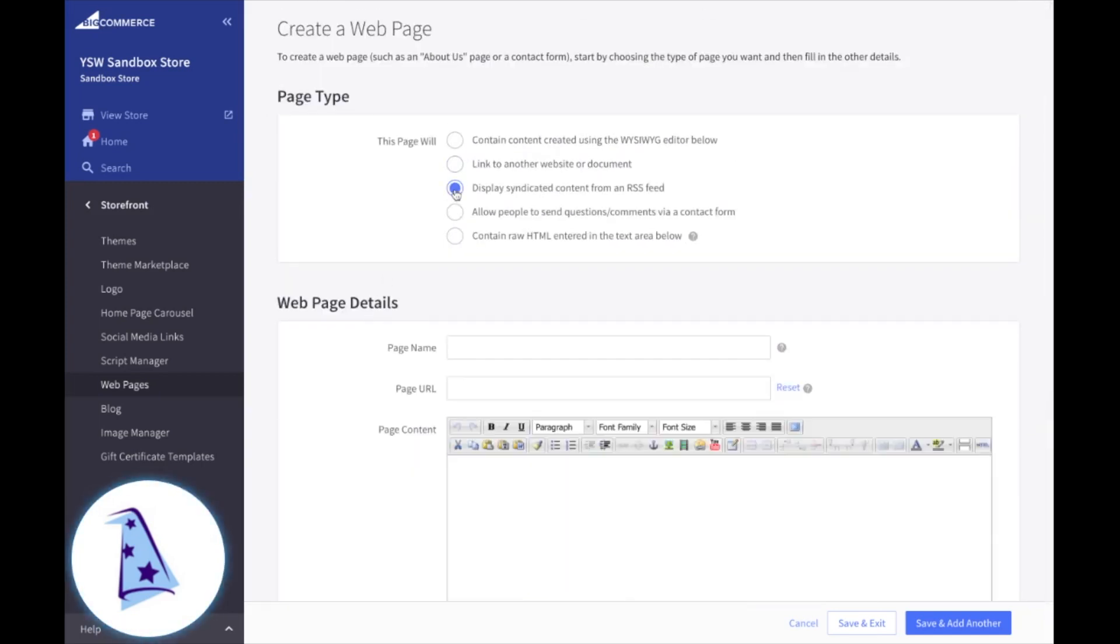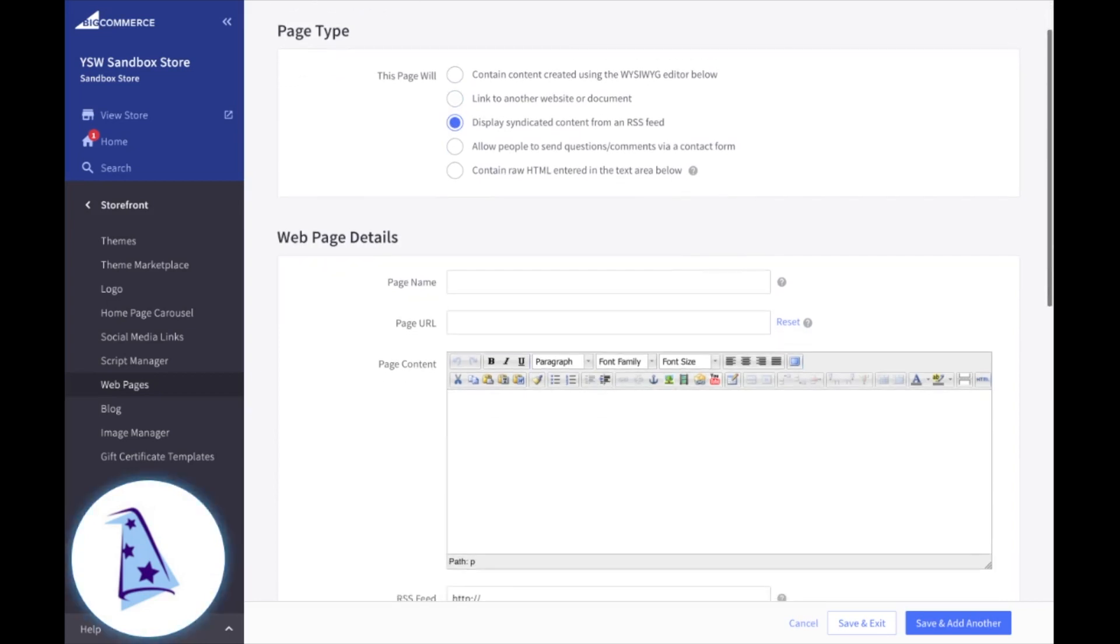Third, display content syndicated from an RSS feed. So if you have a blog that's residing somewhere else and you want to pull your blog posts in, you can do that with one of these web pages. Give it a name, BigCommerce is automatically going to give it a URL, which you can then go ahead and change.